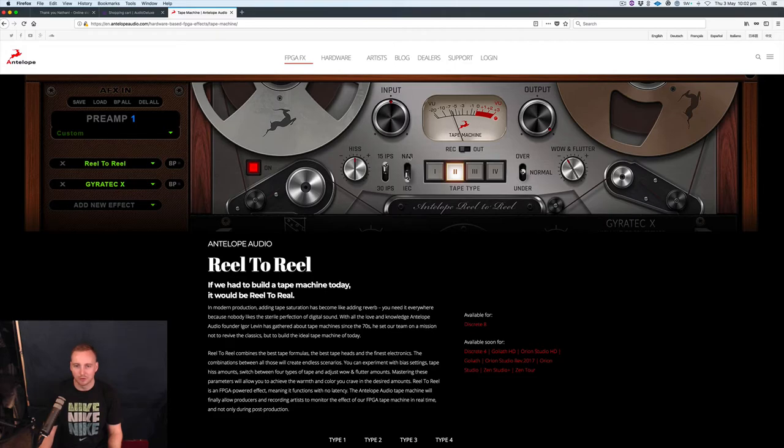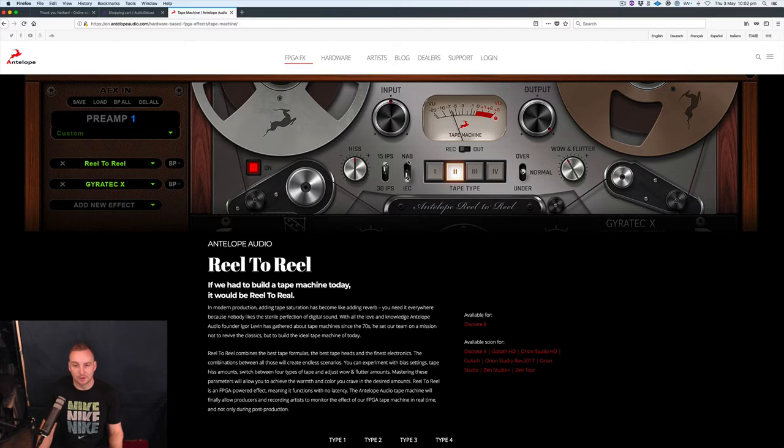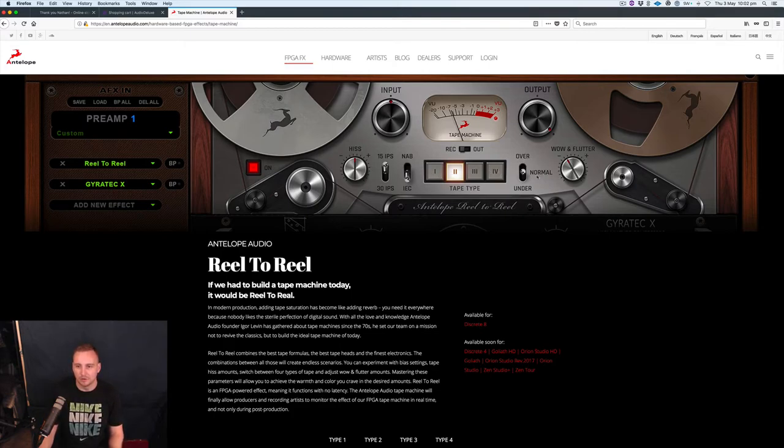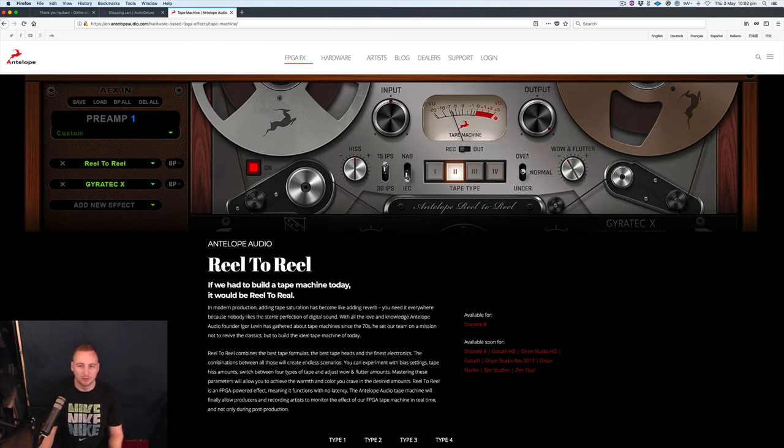So IEC and then NAB as far as I know. And there's four different types, you can just press each button to change it. And then you've got over, normal and under. I would assume that's something to do with the input or the output gain, I'm not exactly sure but that's what I'm guessing.